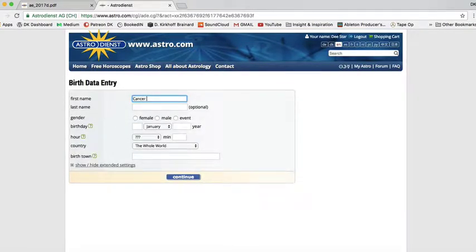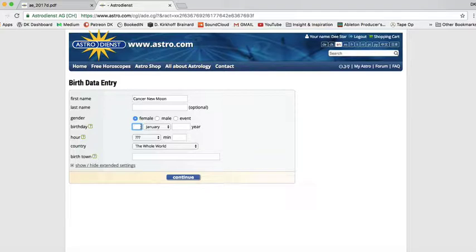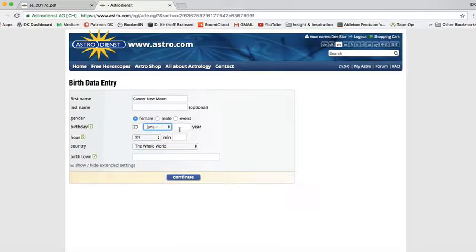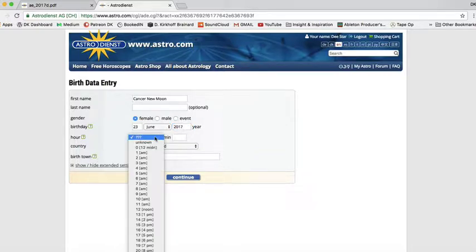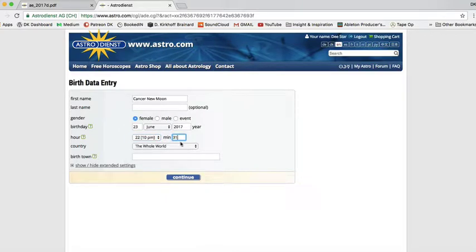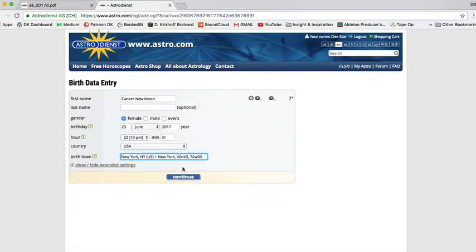I'm going to do the Cancer New Moon and we'll just call it 'female' for the heck of it. That's Friday, June 23rd, 2017. I'm going to find the hour in my Jim Maynard Celestial Guide or Pocket Astrologer. The hour is 10:31 PM — astro.com uses European time so that would be 22:31 — and I'm going to do USA, New York, New York. Hit continue.